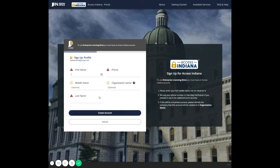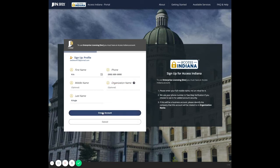Next, enter your first name, your last name, and phone number, and then click 'Create account'.